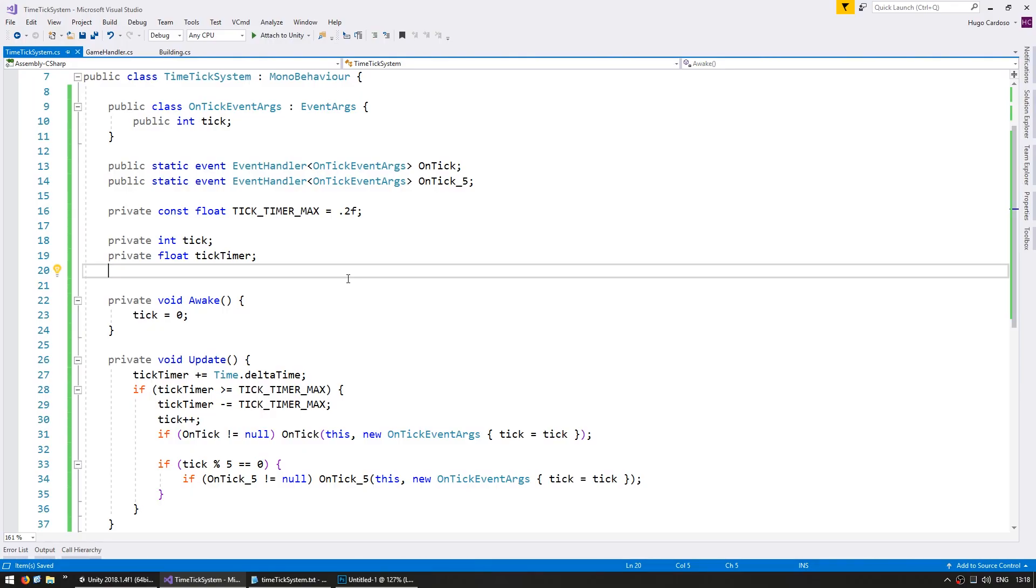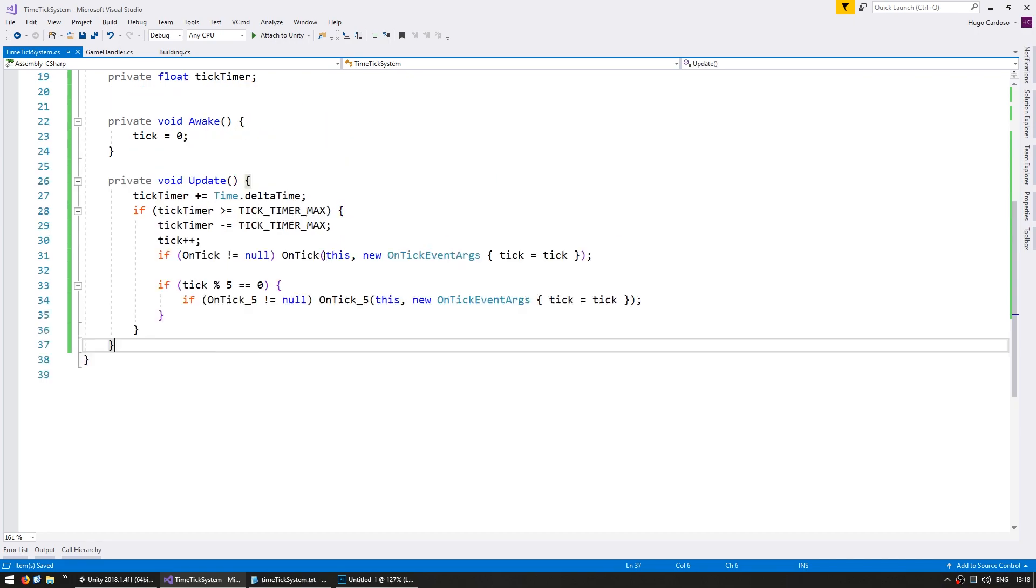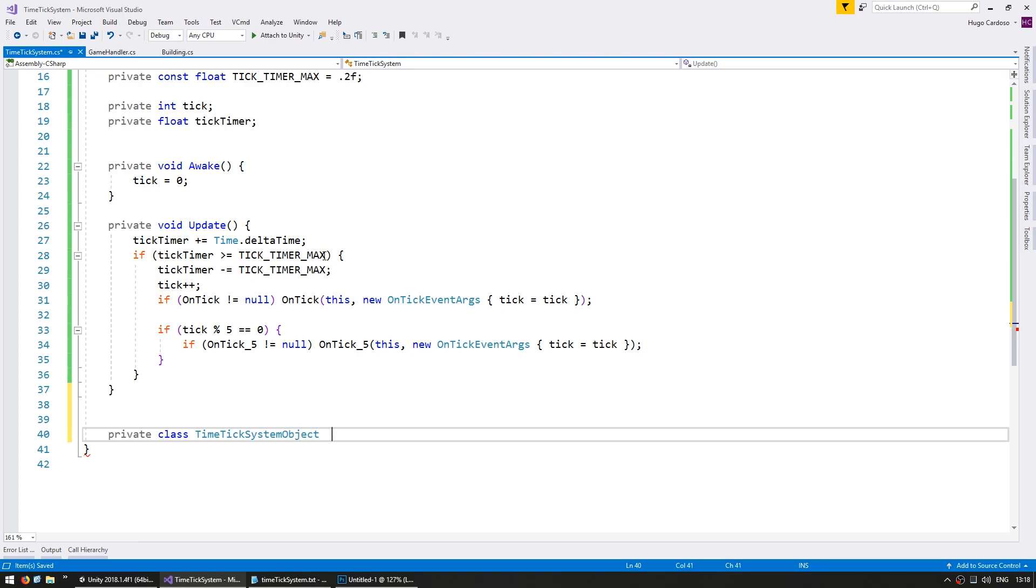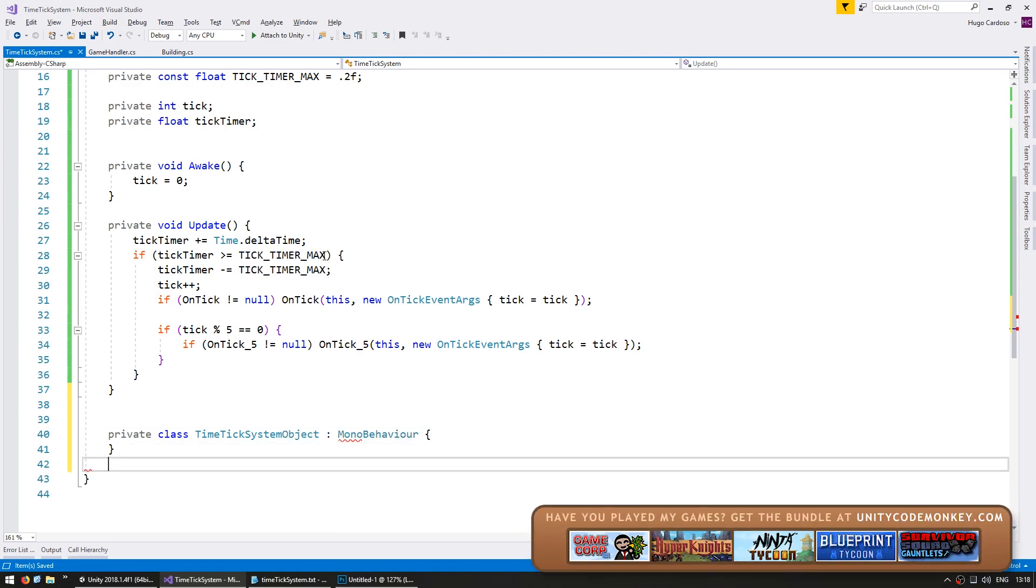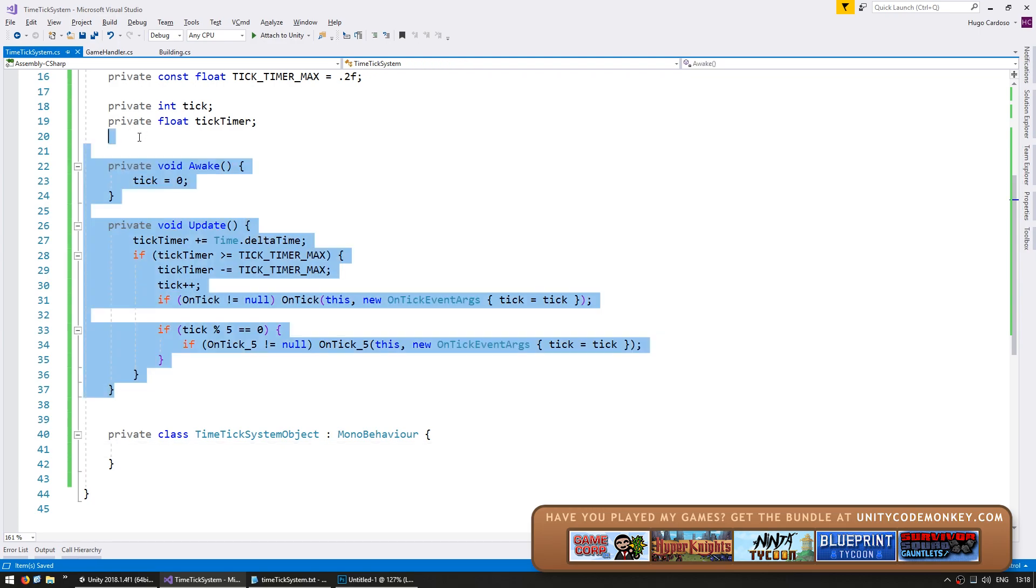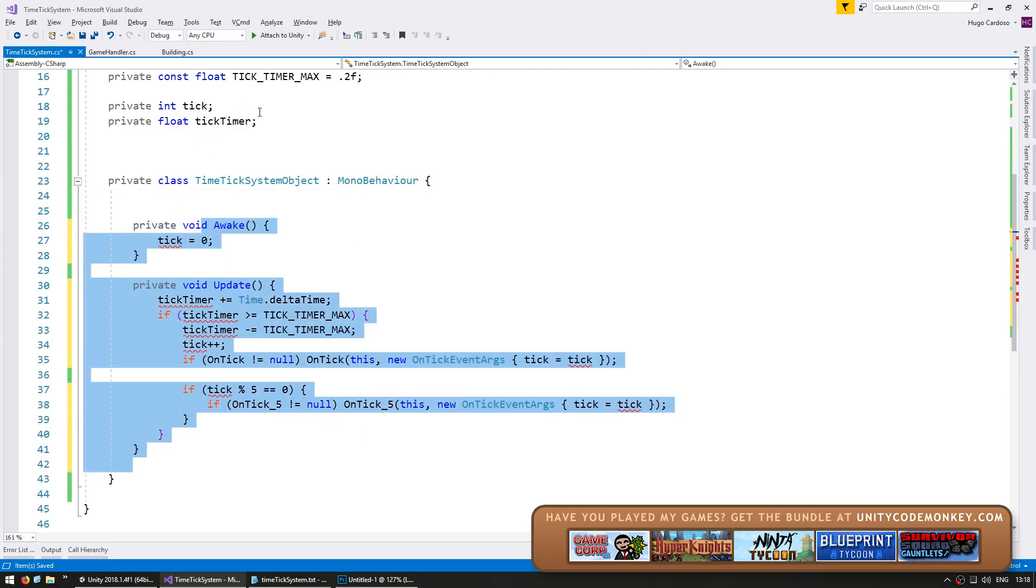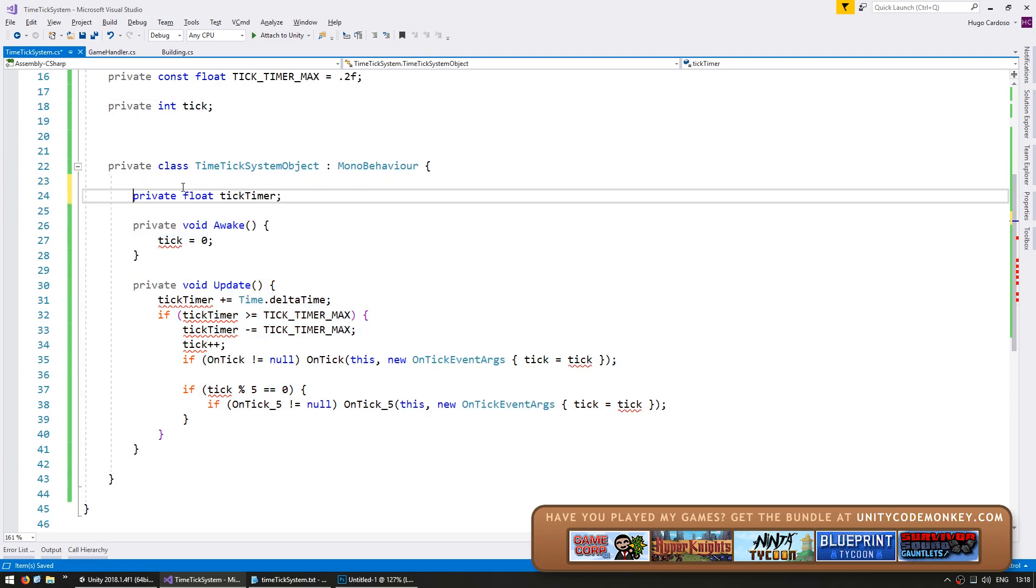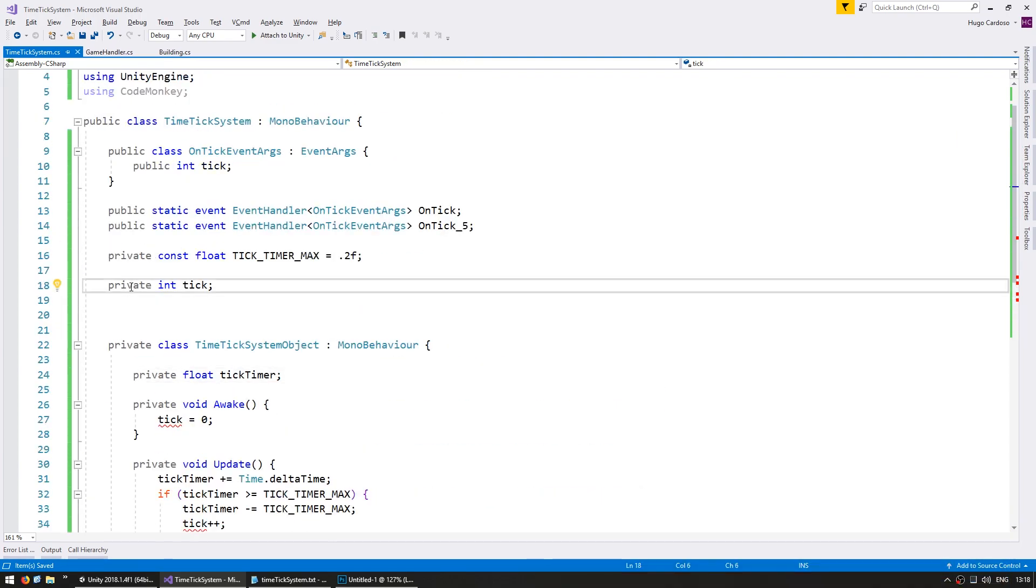Let's first create a subclass to handle the MonoBehaviour. Down here, let's make a private class TimeTickSystemObject which will implement MonoBehaviour. Inside, let's copy the Awake and Update code. Let's also copy the Tick timer but leave the Tick outside of it.